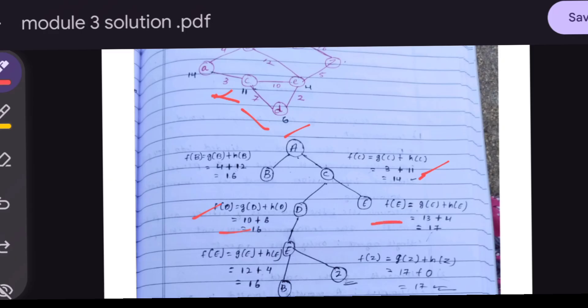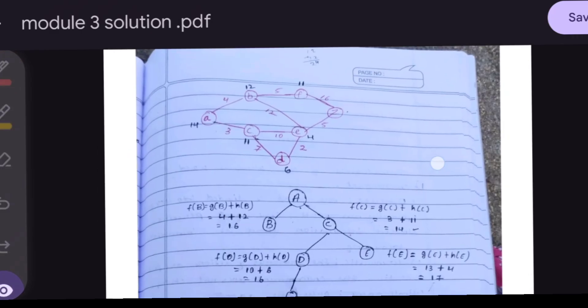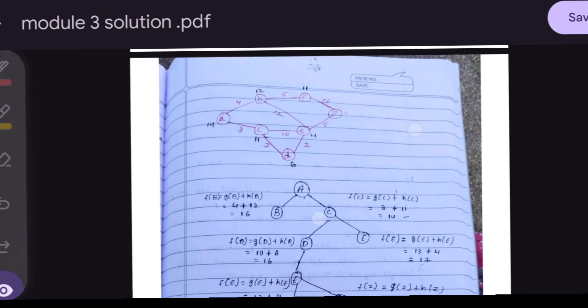For f(E): g(E) = path from A to C is 3, then C to E is 10, so g(E) = 13, and h(E) = 4, so f(E) = 13 + 4 = 17. Wait — comparing D and E, f(D) = 16 is minimum, so we expand node D and get neighbor E from D.